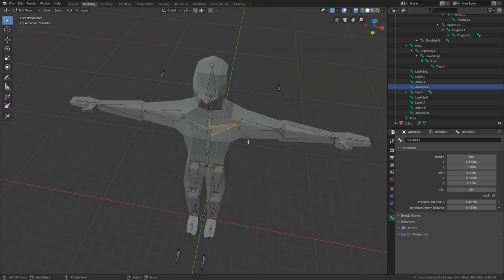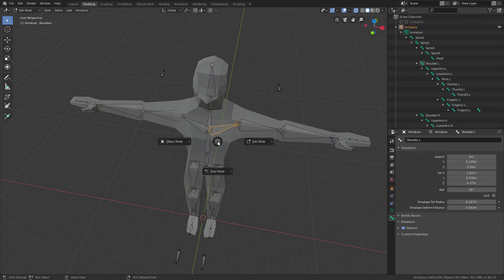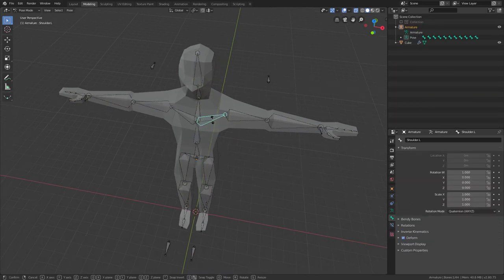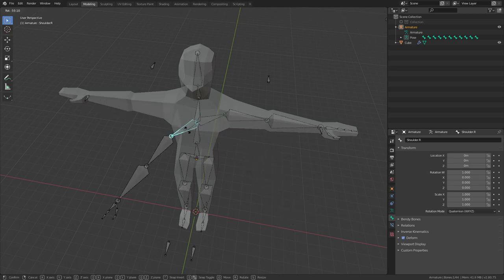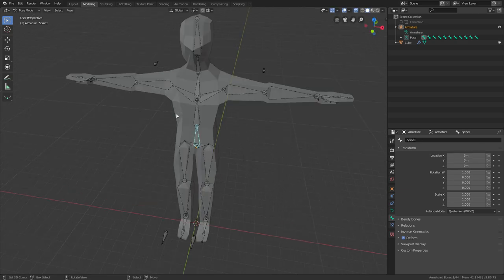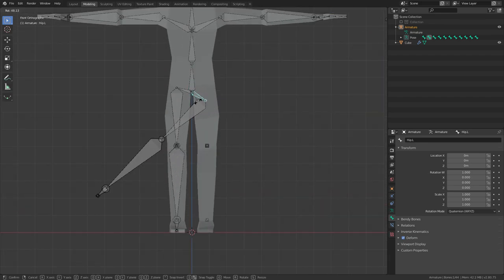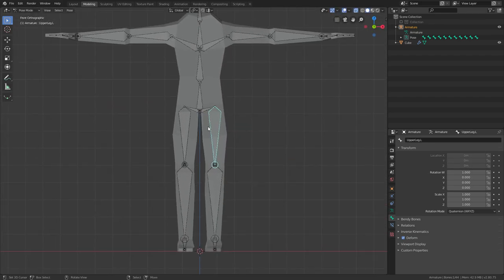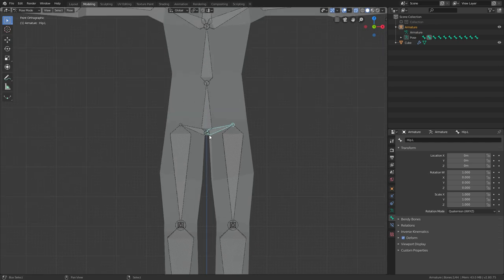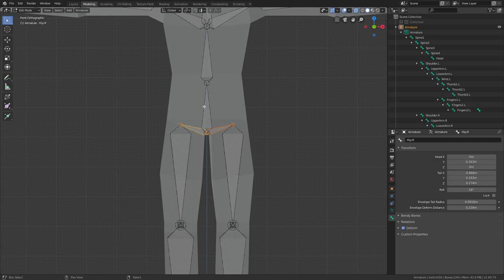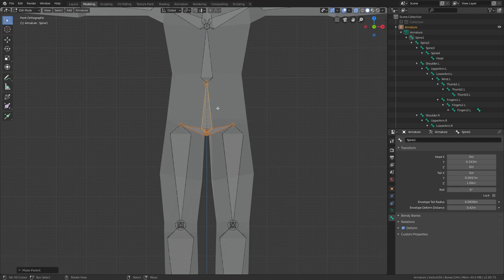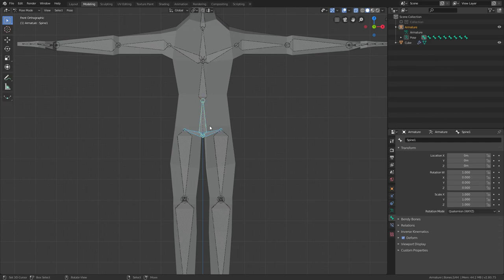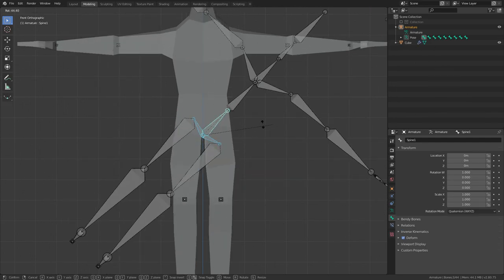Now you want to make sure that everything is parented correctly. If you go into Pose mode with Ctrl+Tab and move every bone, you'll see that everything should work properly. I think hips are not parented properly, so I'll just parent the hips here. Go into Edit mode, right click on this one, Shift+right click on this one, then shift+right click on this one, press Ctrl+P, Keep Offset. Now in Pose mode I can move the whole thing.